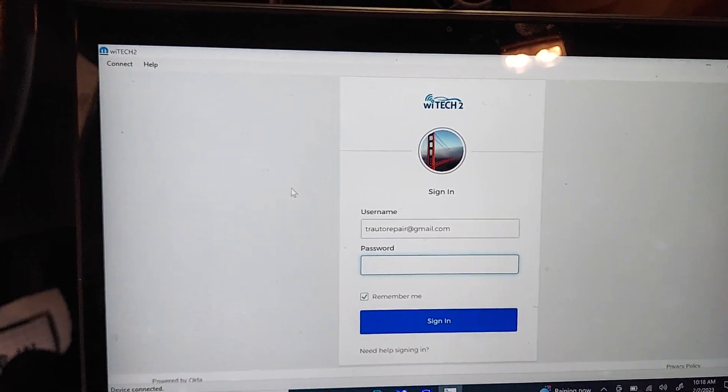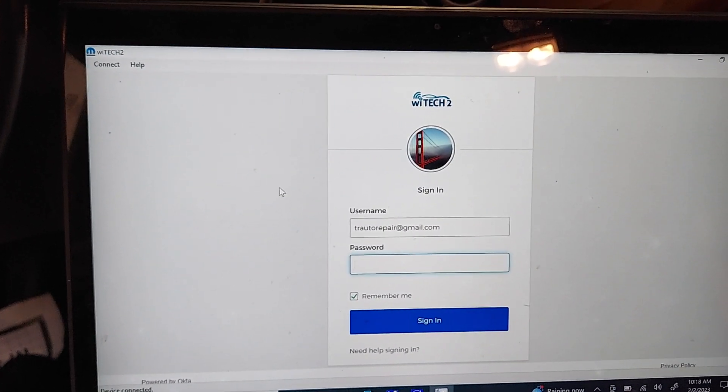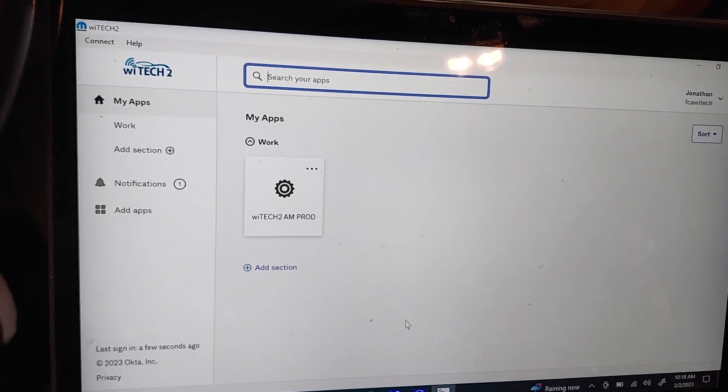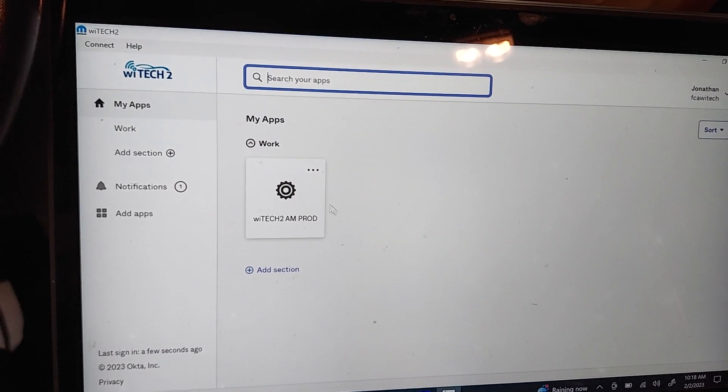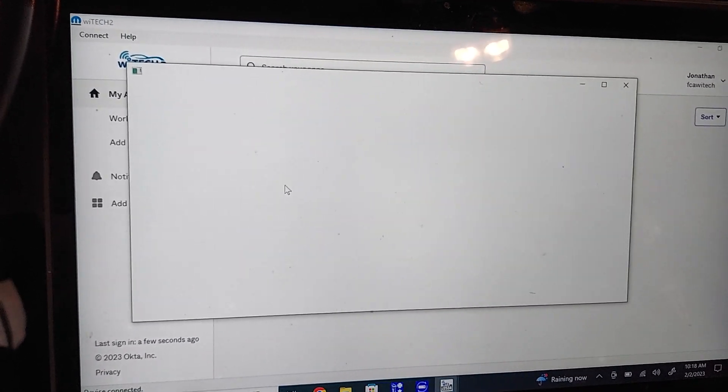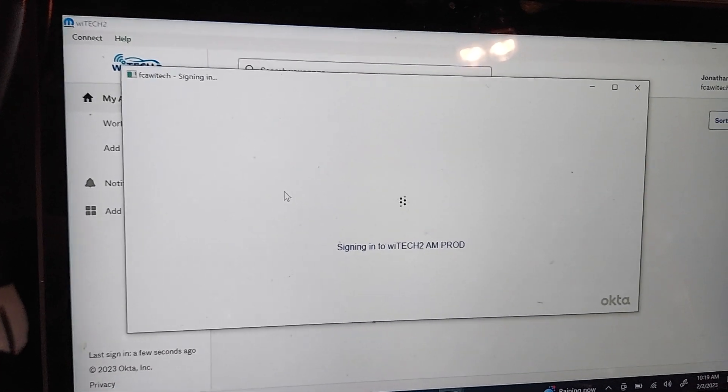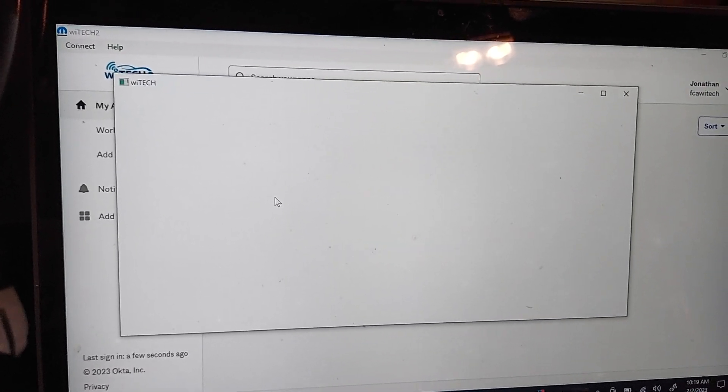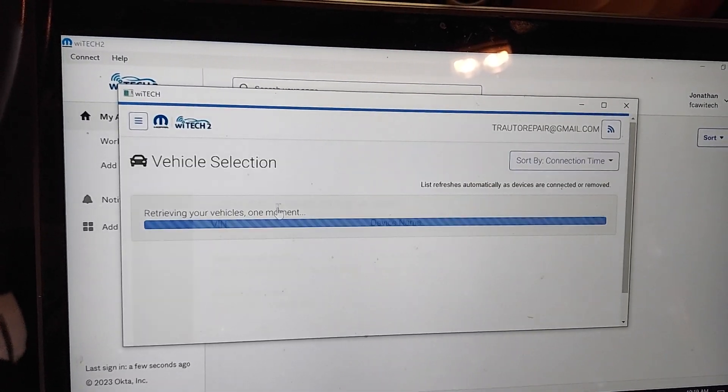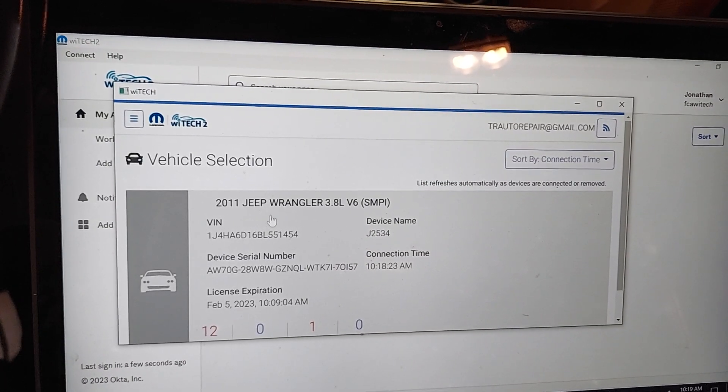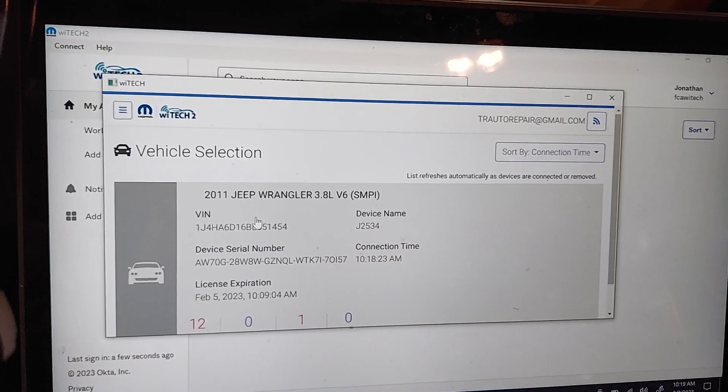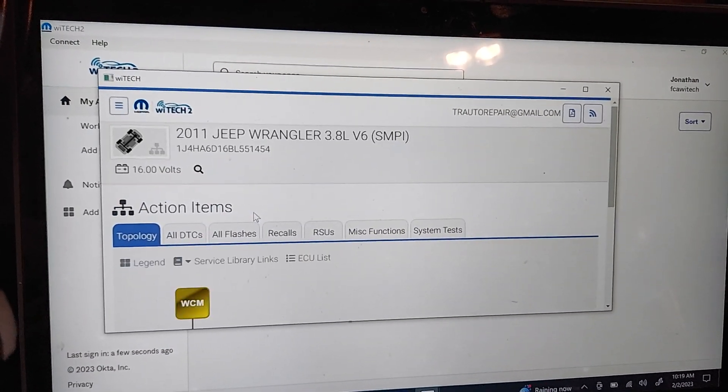Okay, then I've got to log in, so let me log in, and then we'll continue. Okay, once you log in, screen looks like this. And then I have this Jeep up here I'm trying to program, I'm going to click on it.